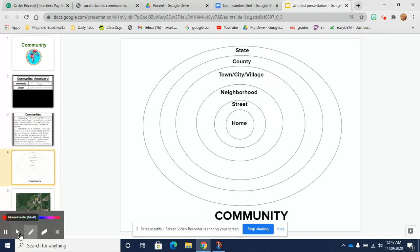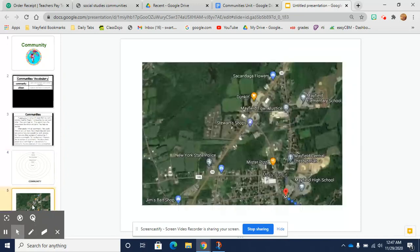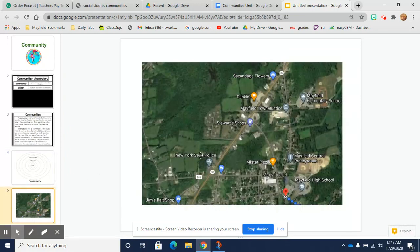Let's take a look at what Mayfield looks like. Here we can see a map of our village of Mayfield with the elementary school, the high school, and here's the village with First Avenue, Second Avenue. We've got Mr. Pizza over here, Stewart's, Dunkin' Donuts — Mrs. Swartz's favorite! All of this is part of our community.